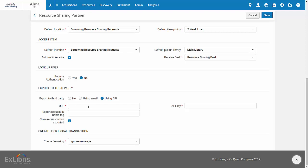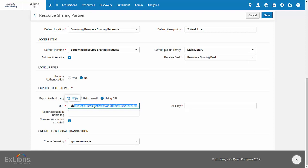Under URL, enter the URL you received from Iliad. It should be of a format similar to your domain name, followed by Iliad Web Platform Transaction.